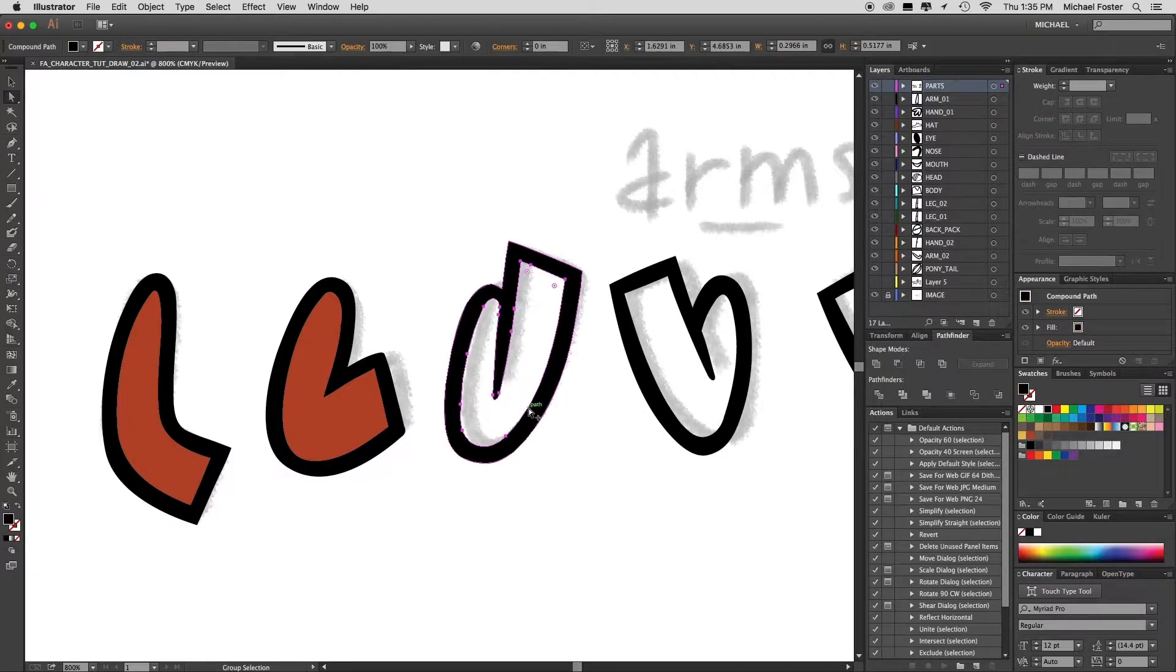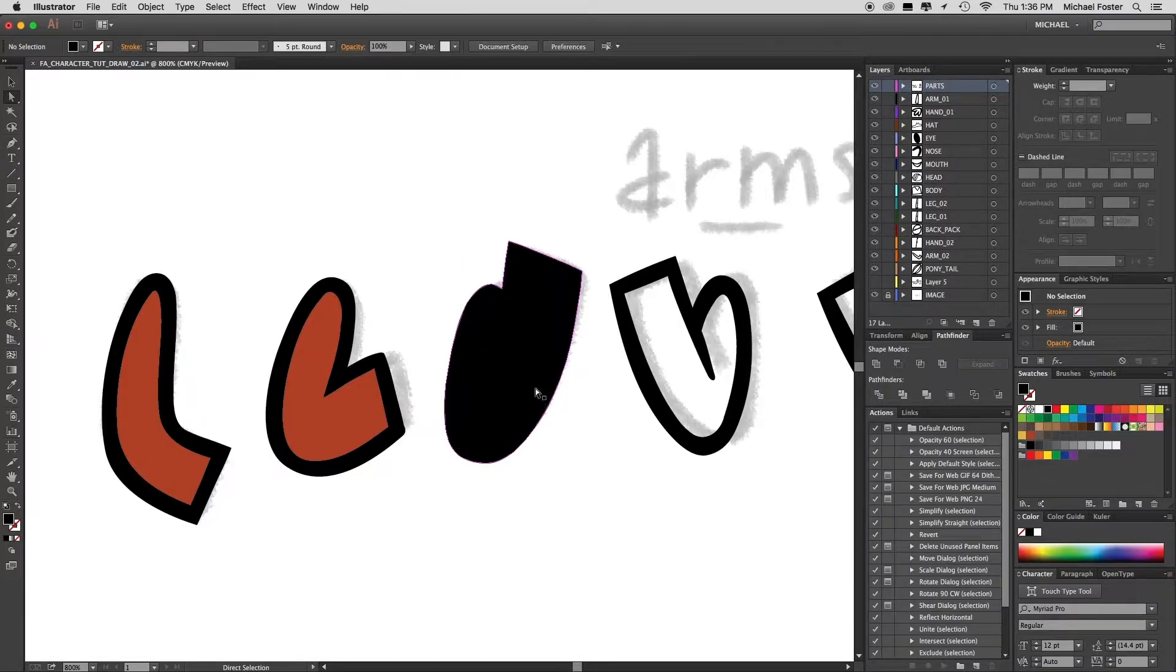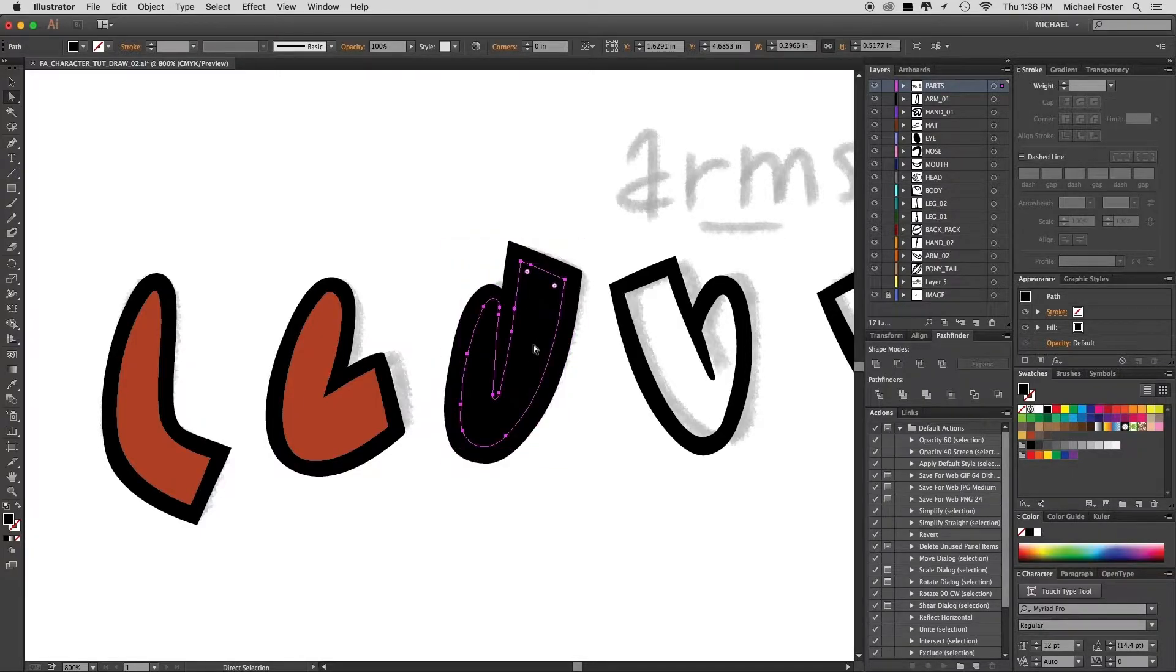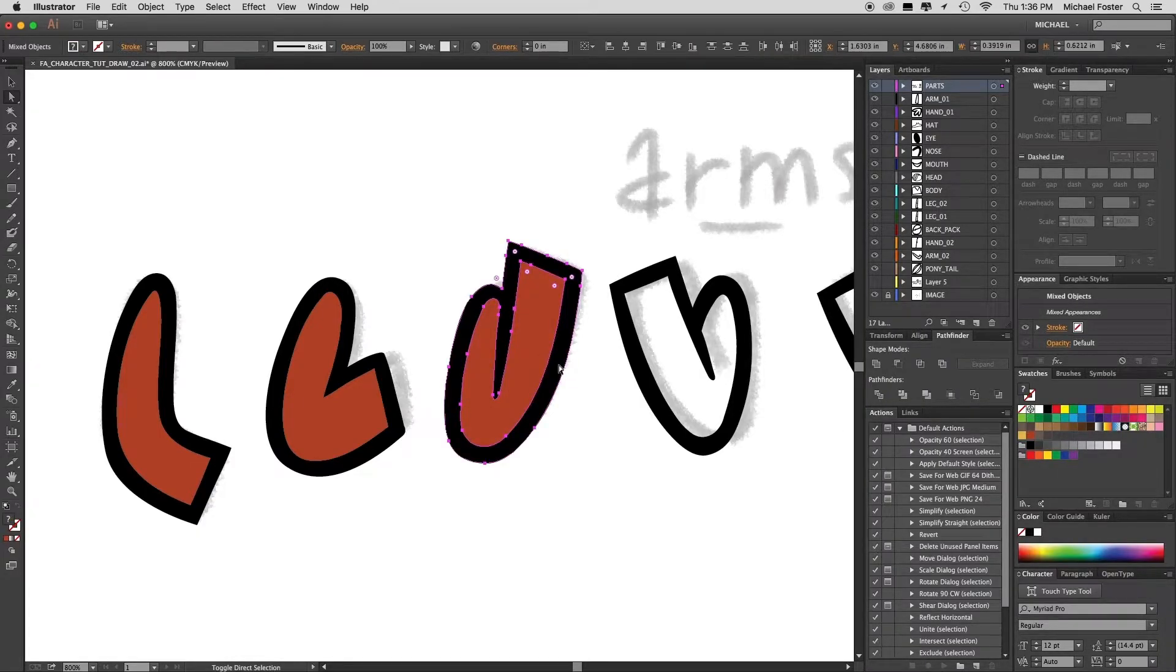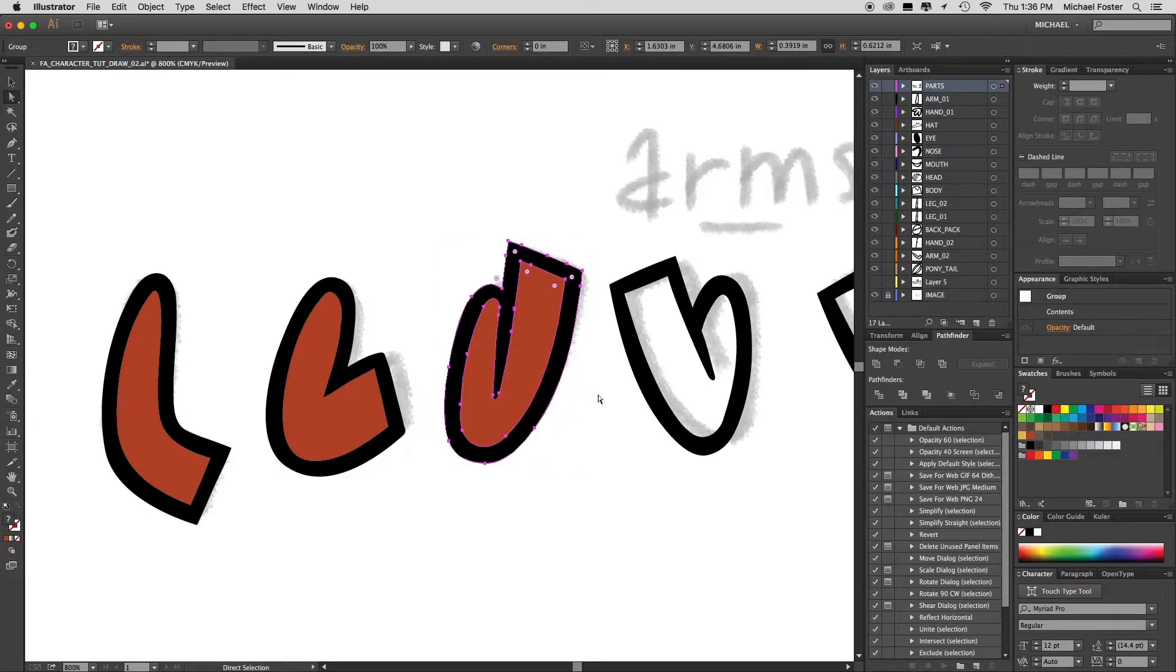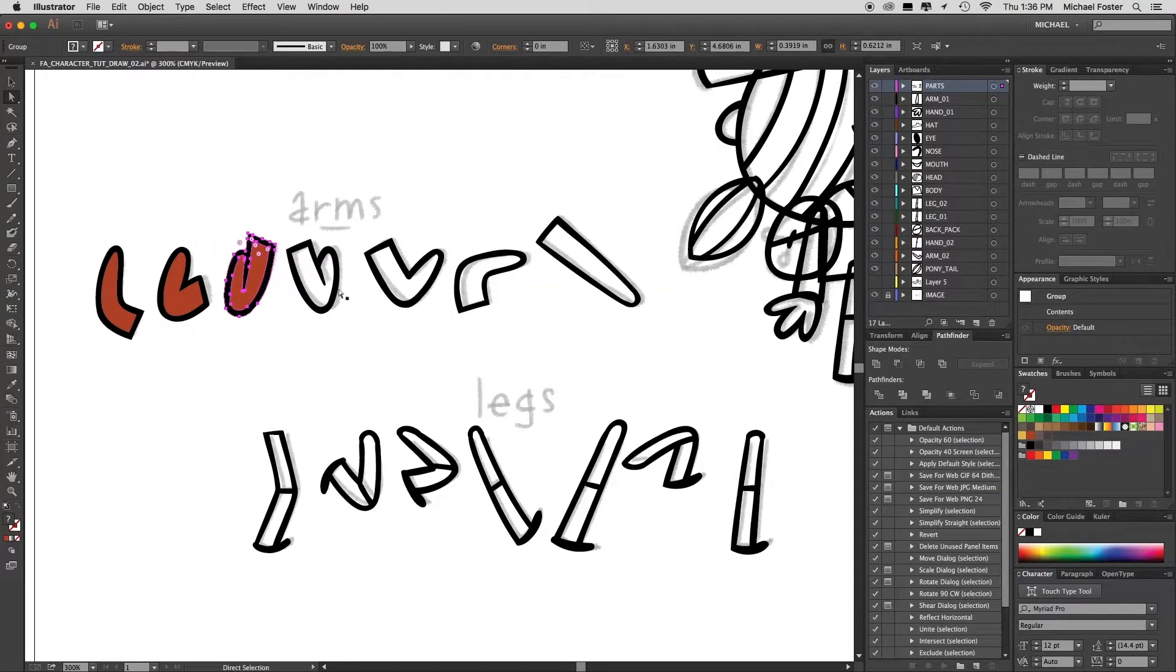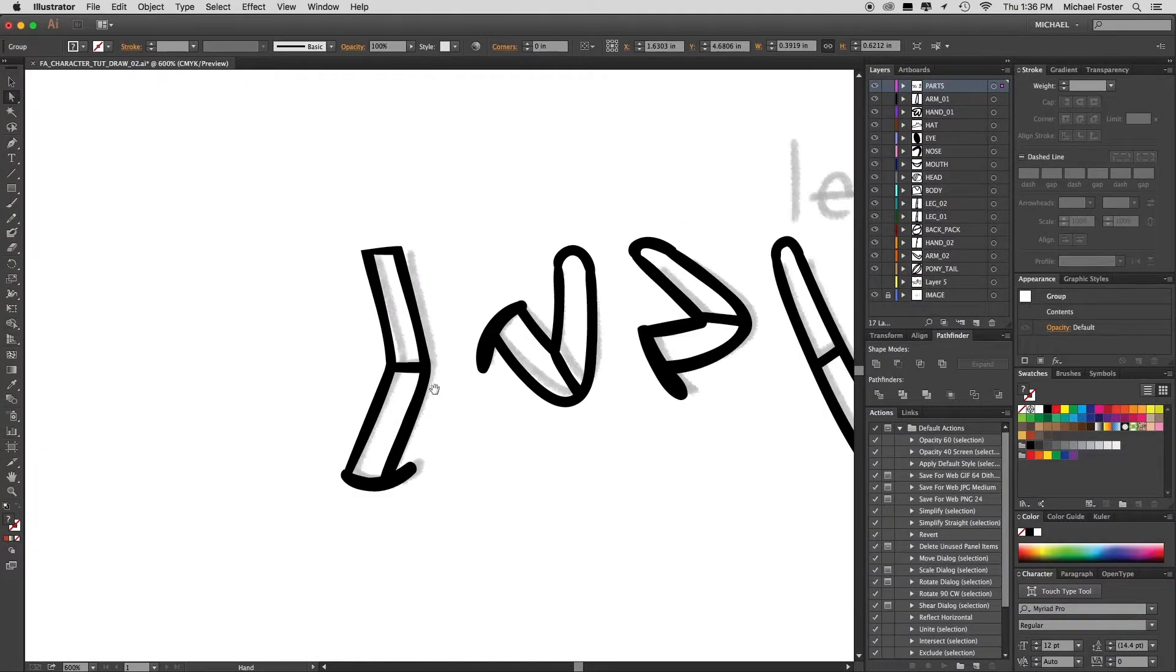Option or alt click that inner line, cut it, select the black, paste in front, change the color, select both shapes, and group them. And I'm going to do that for every single shape that's here. Okay, so let's do the legs.